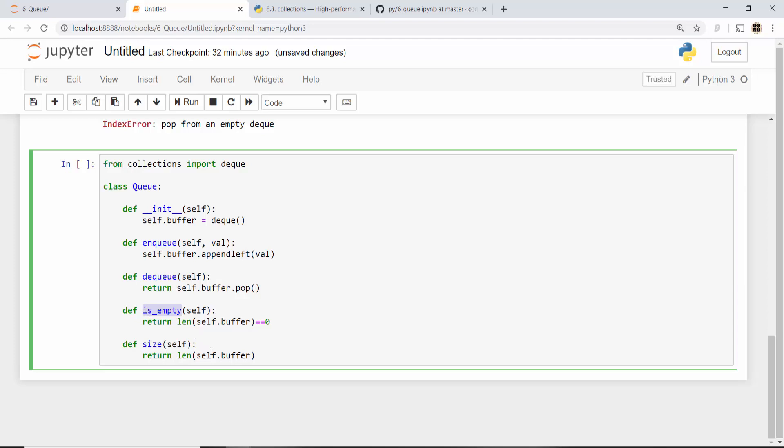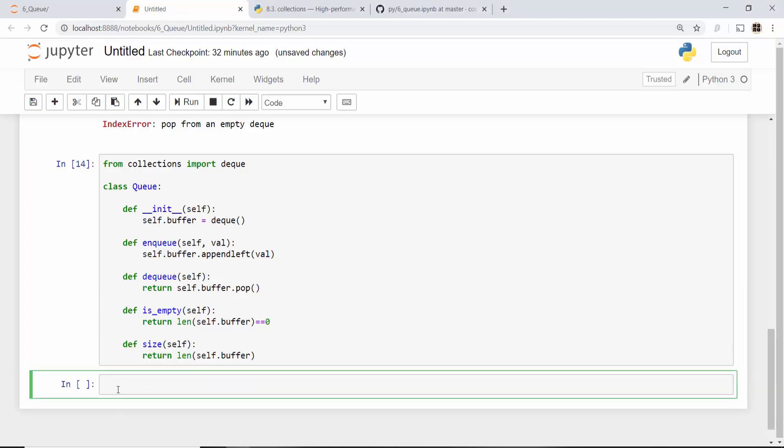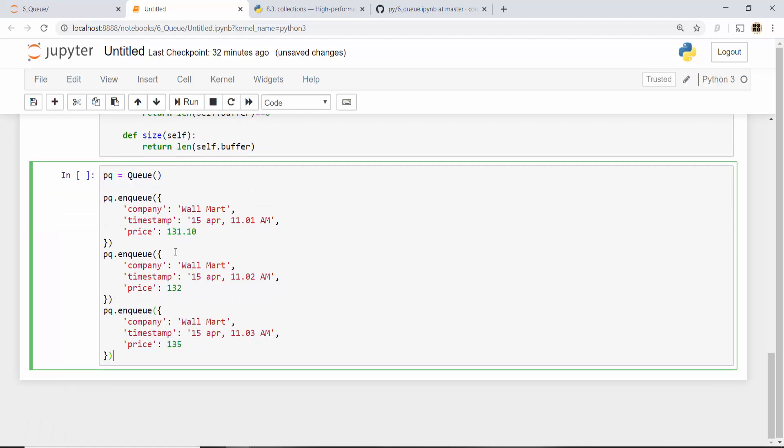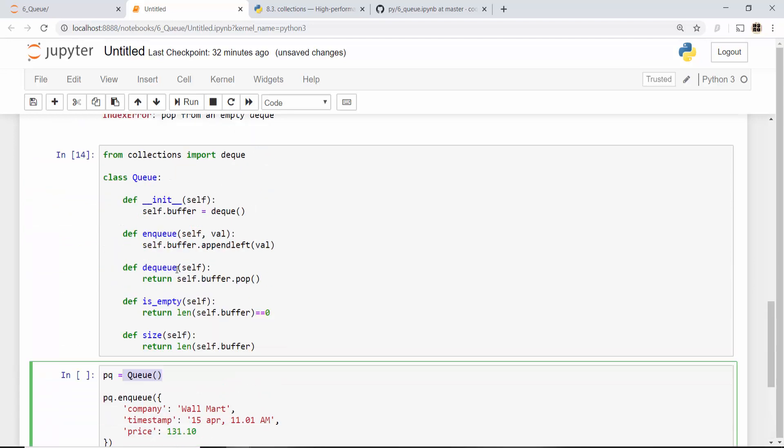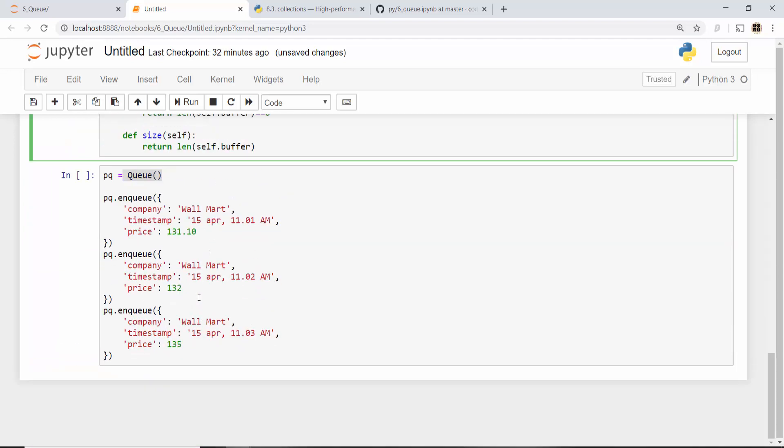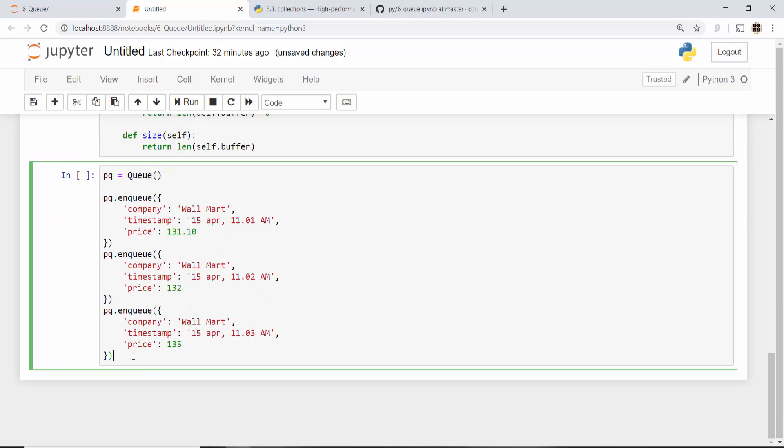These are helper methods - whether the queue is empty or not and what is the size. If you look at this class, pretty straightforward, very simple class. We can now use our Walmart stock exchange price example to put a couple of elements. Here I created a queue using this queue object and then I have inserted a couple of dictionary elements.